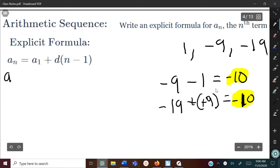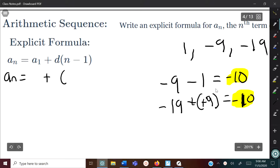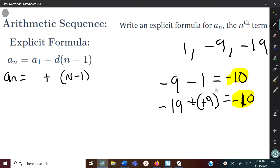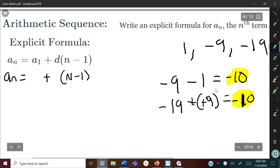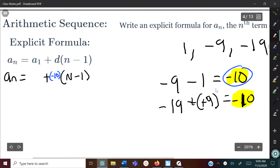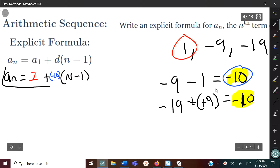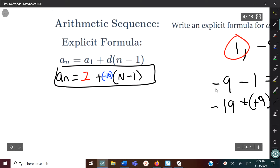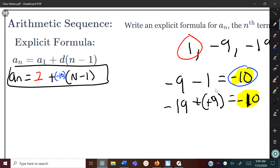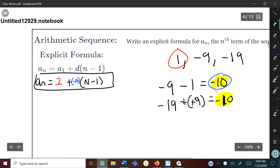So we write: a sub n equals a sub 1 plus the common difference times (n minus 1). You won't need to change the structure at all — just plug in the common difference, which is negative 10 in parentheses, and the first term, which is 1. That is your answer — the explicit formula for this arithmetic sequence.